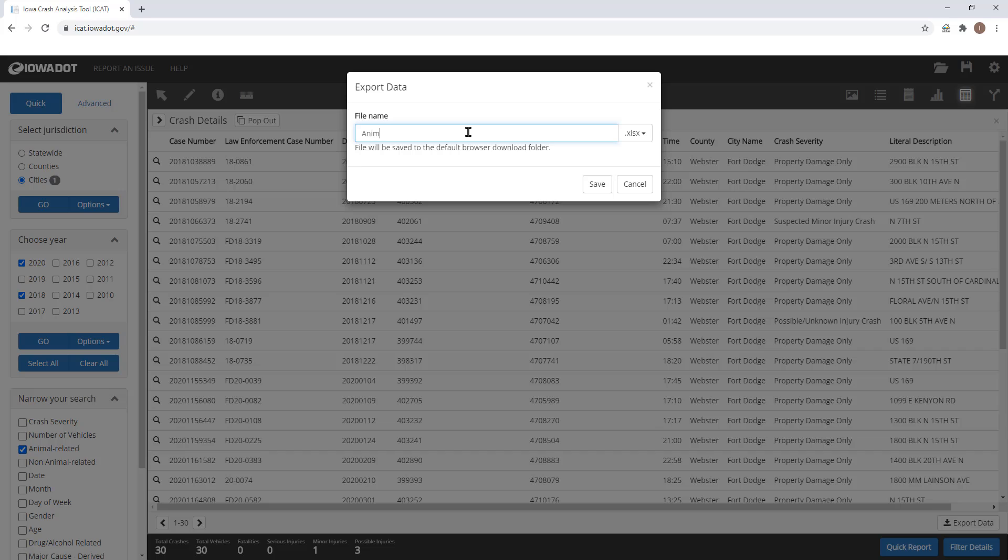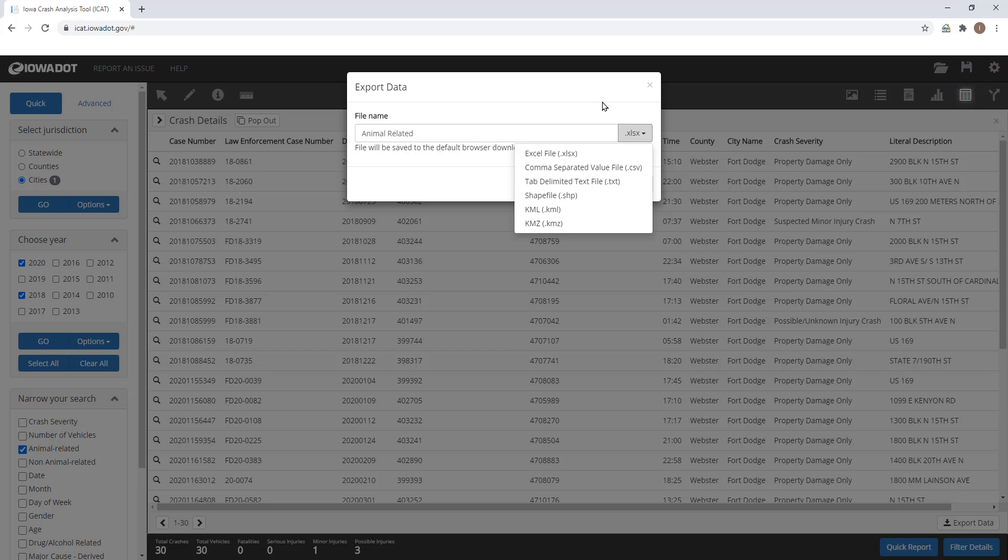The extensions for your file include Excel, Tab Delimited, Shapefile, KML, or KMZ.